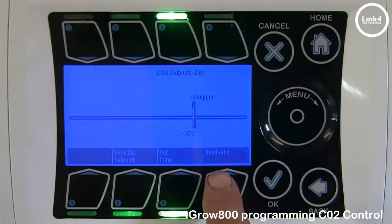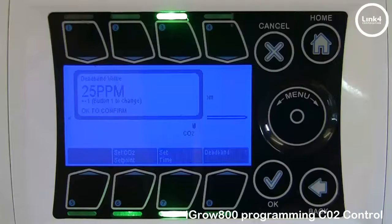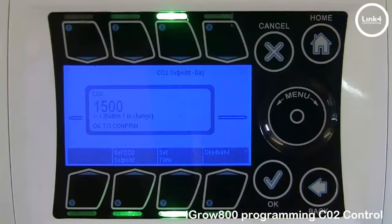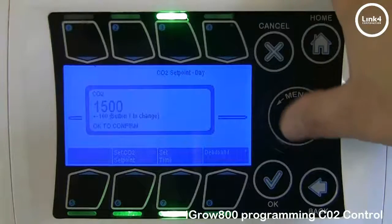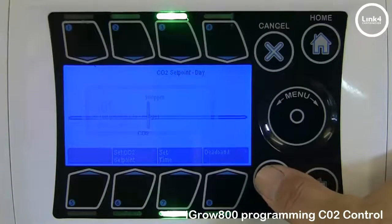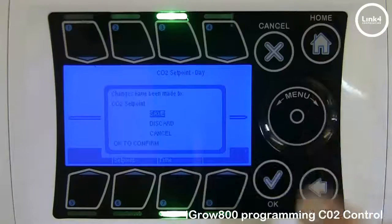If you want to set the dead band, you can simply hit button number 8 to change it from the default of 25 to whatever dead band level you wish. We're going to set our CO2 target setpoint — you change the increment levels by simply hitting 1 — to be 900 ppm. Hit OK, and then hit home to save your changes.